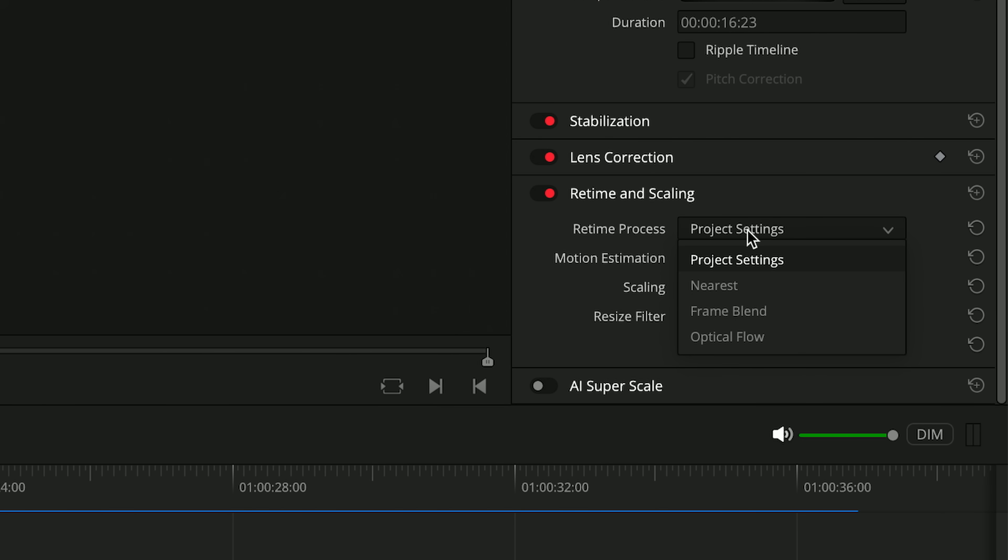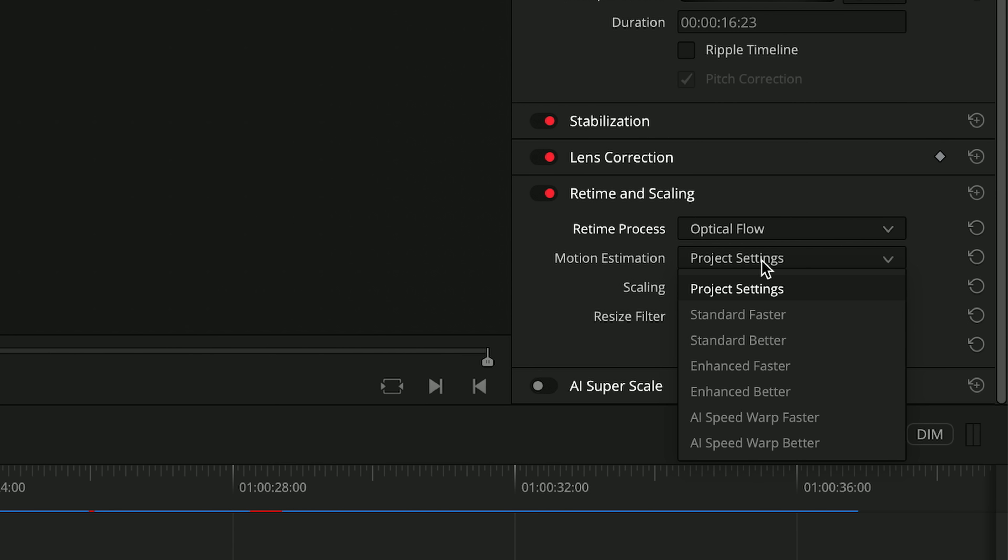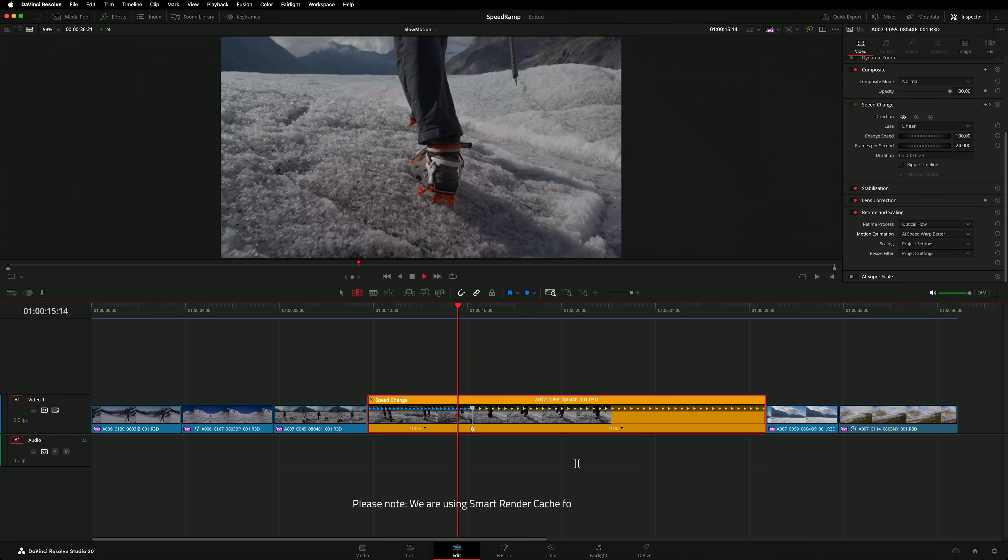Optical Flow will analyze the motion in the scene and attempt to synthesize the extra frames required for smooth playback. The motion estimation drop down allows you to select the algorithm used to make those calculations. If you have the studio version of Resolve, the AI speed warp options will likely deliver the best quality. Let's take a look.